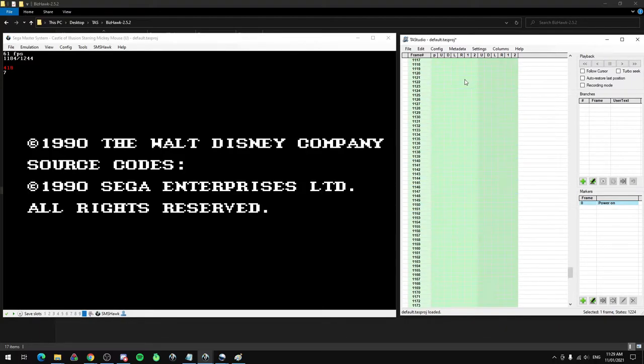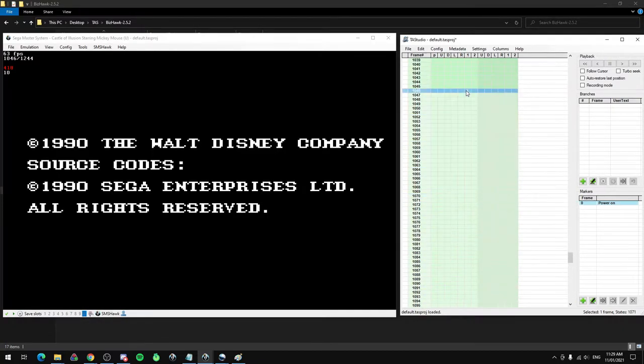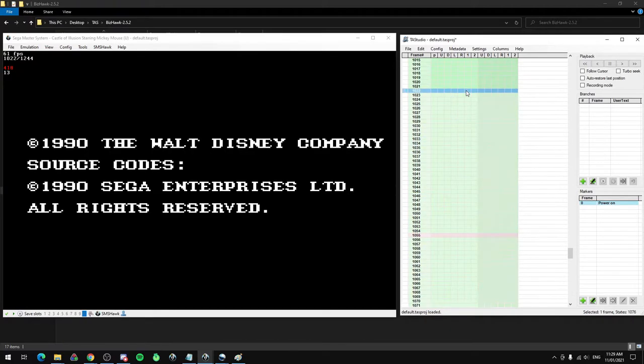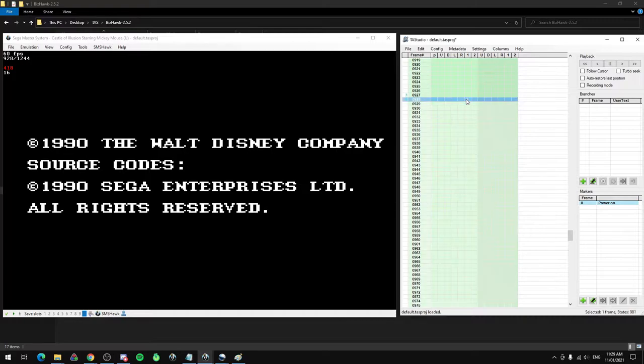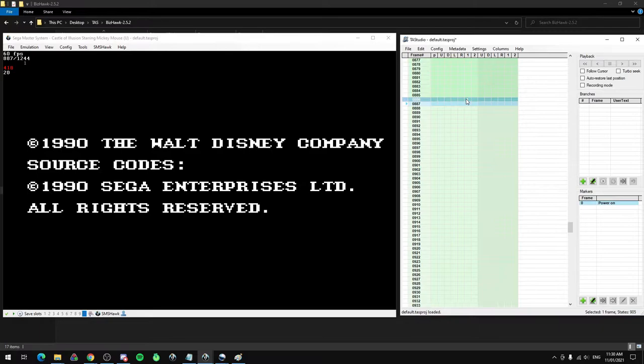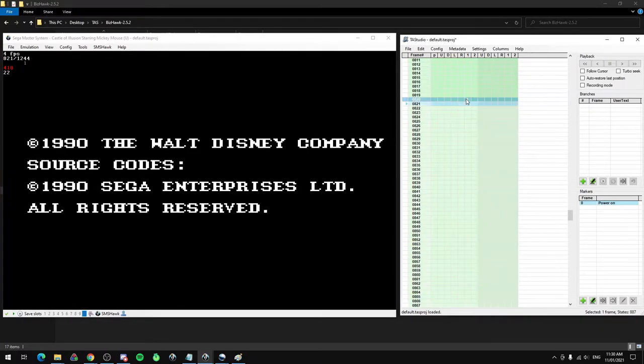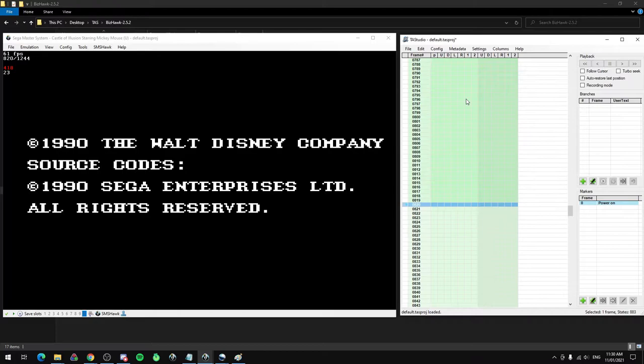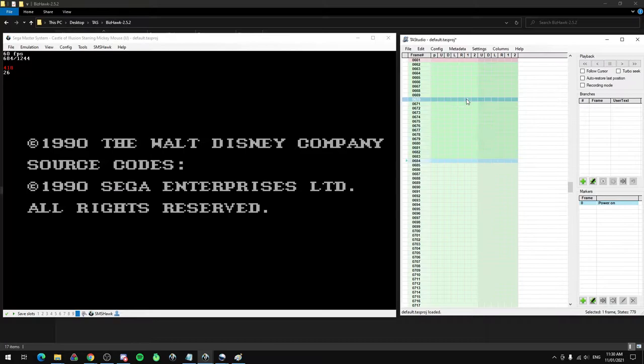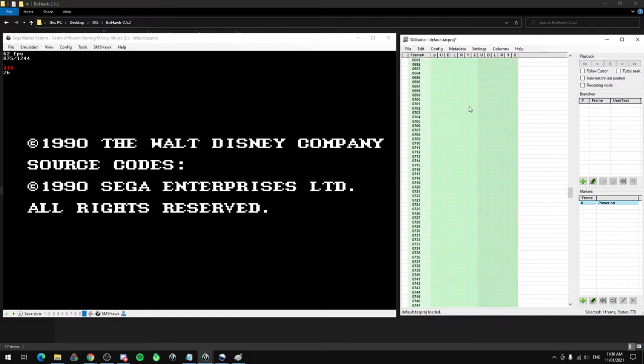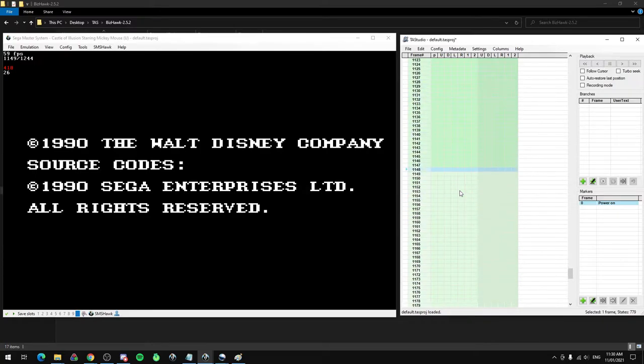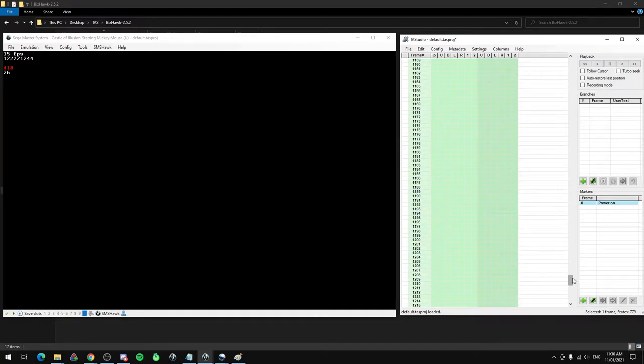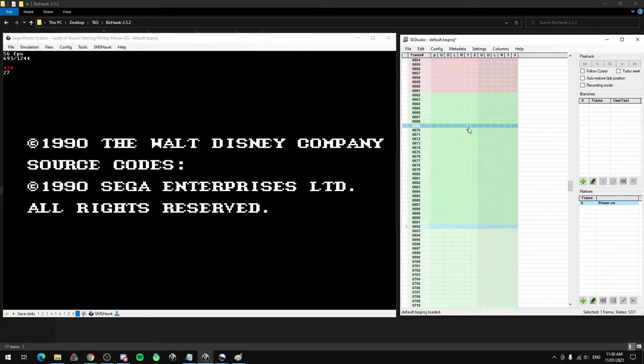We could press the button much earlier. We could press it back here and that's faded out. Pretty much you just keep going back to find the earliest point you can press it. Now see, I pressed that button too early up there, which means that I'm going to have to wait till that 1224 again for it to actually fade out properly. So it's possible to go too early on a button press. We want to figure out the earliest point we can do it and still have it work.